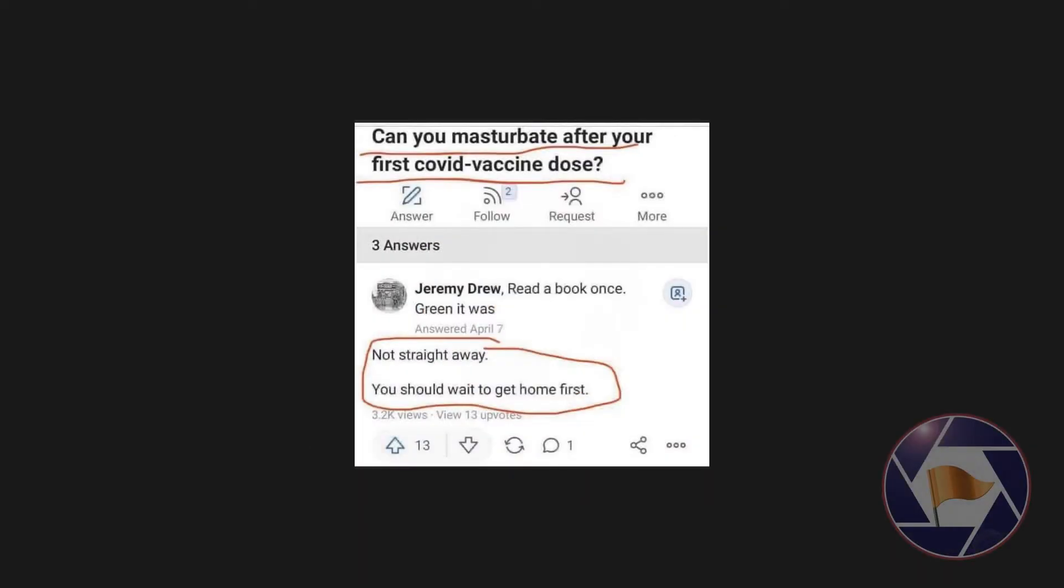Can you masturbate after your first COVID vaccine dose? Not straight away, you should wait to get home first.